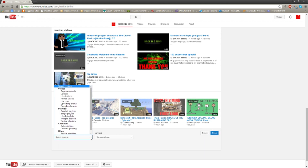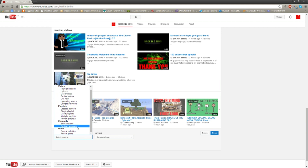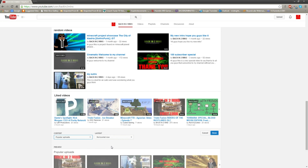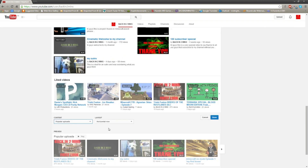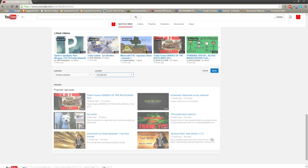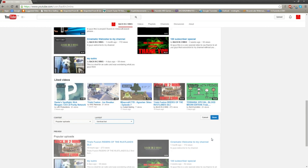If you come all the way to the bottom you'll see 'Add a Section', so I'm going to do that. You get a list of options — I want my popular uploads, so if I select that, you can see that's how it's going to look at the bottom. Or I can have a vertical list and it will look like that.